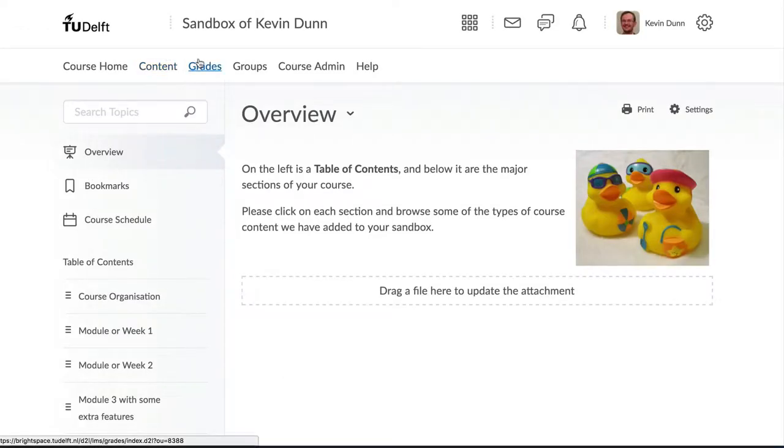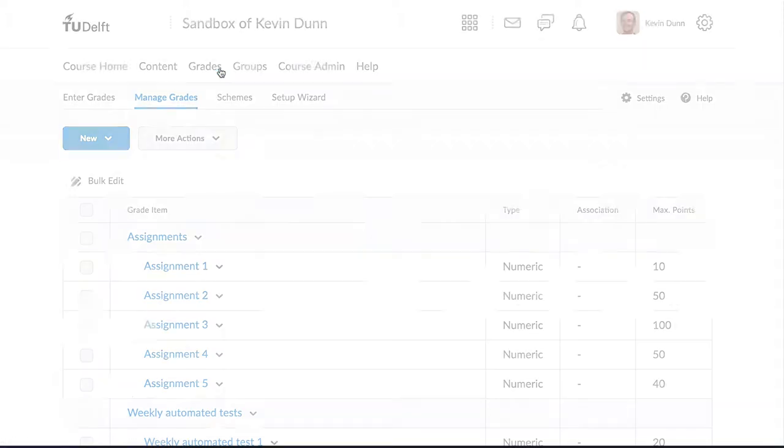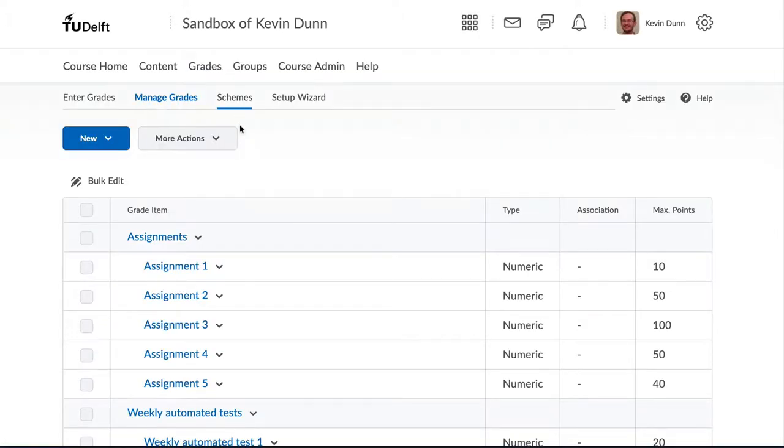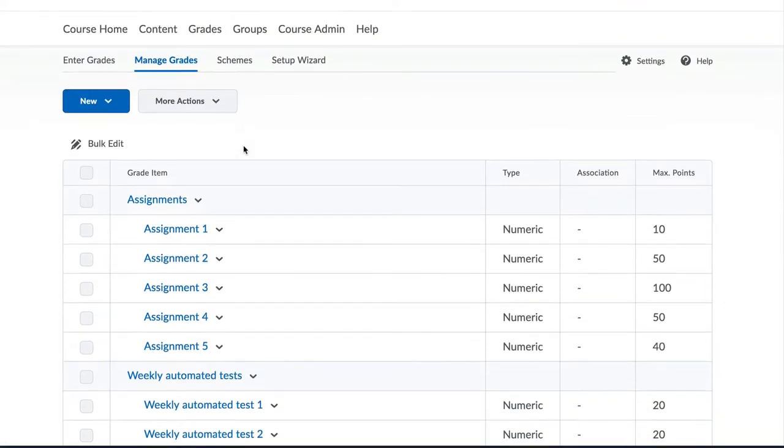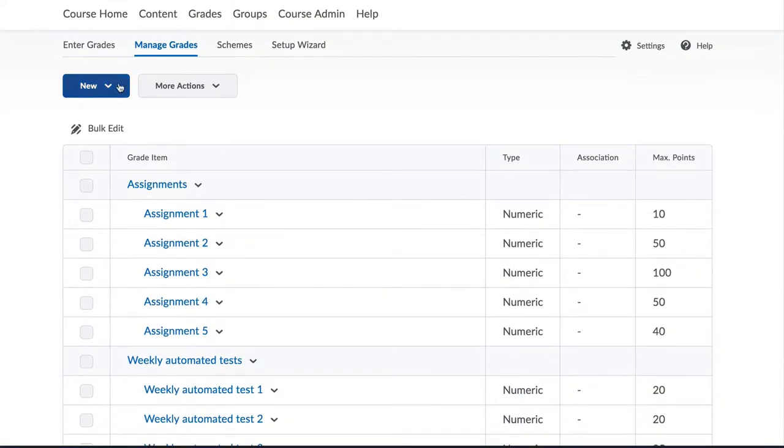It is the perfect place to try adding content, experimenting with quizzes, practice setting up a gradebook and so much more.